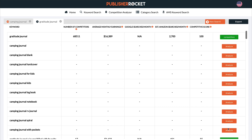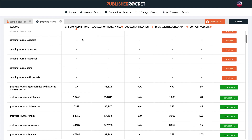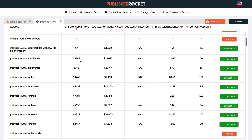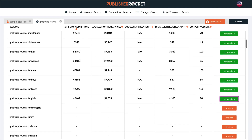Let's go back to the number of competitors column on the far left. This is very helpful information, but it's not the only piece of data we need in order to decide whether or not to use a particular keyword — that's where the competitive score comes in. Let's just take a look at the number of competitors for the keywords we've decided to analyze. Gratitude journal, just as a broad search term, has 68,000 competitors — that's a lot. Then we've got this very long tail keyword here with 17 competitors, 59,000, 5,000, 54,000, and so on. So you can see there are some pretty big jumps in numbers of competitors.